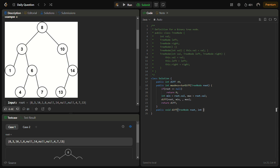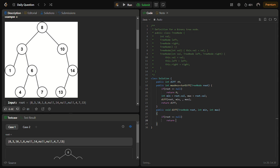Now let's write the diff function: public void diff, and here we have a TreeNode root along with int min and int max. We also check if root equals null and return if so.